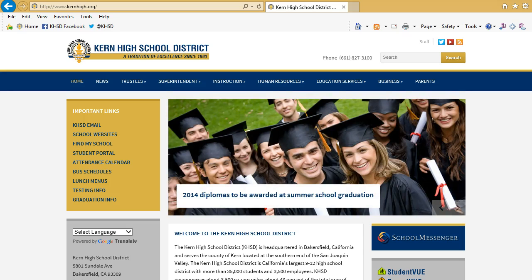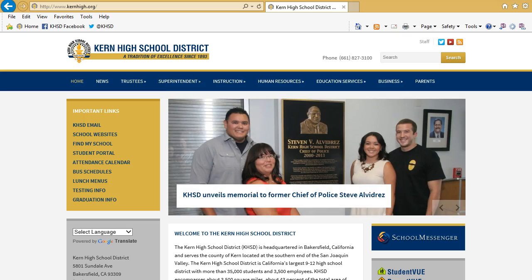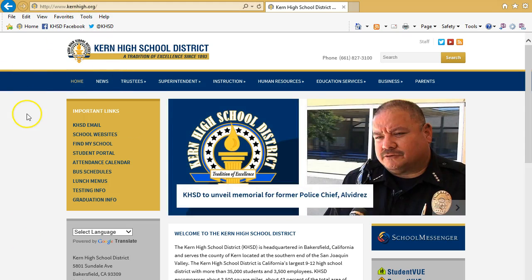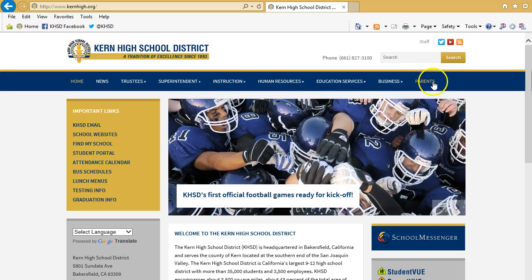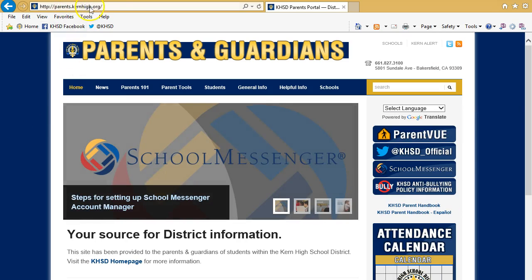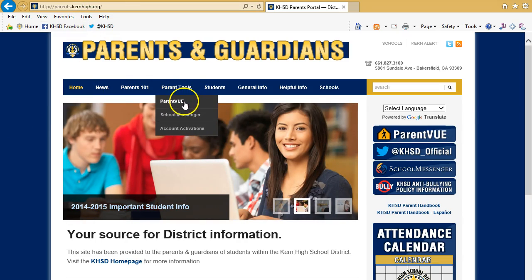The first step will be to visit the Kern High School District's main web portal, located at www.kernhigh.org. After you have arrived here, go to the top right-hand corner where you will see the link to the Parents portal — go ahead and click that. This will take you directly to parents.kernhigh.org, where in the top navigation screen you will see Parent Tools, and right below that you will see ParentVue.